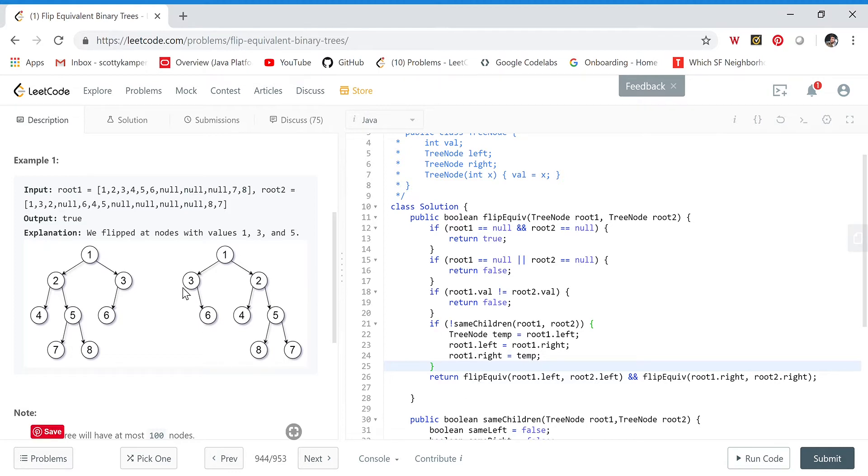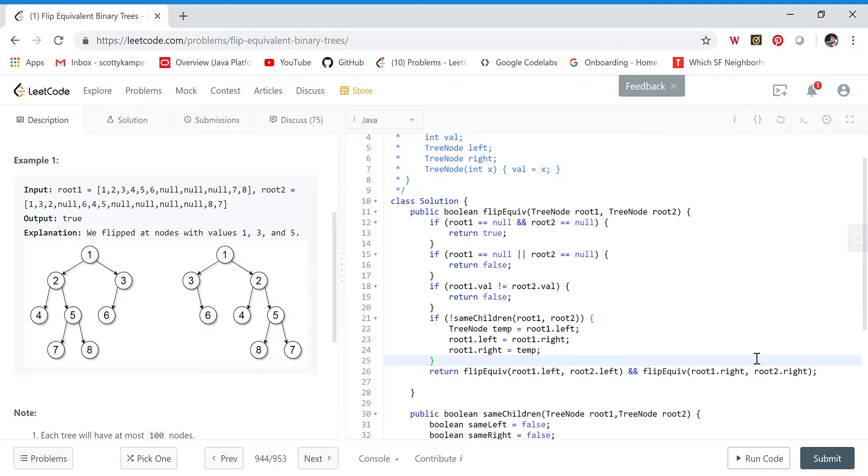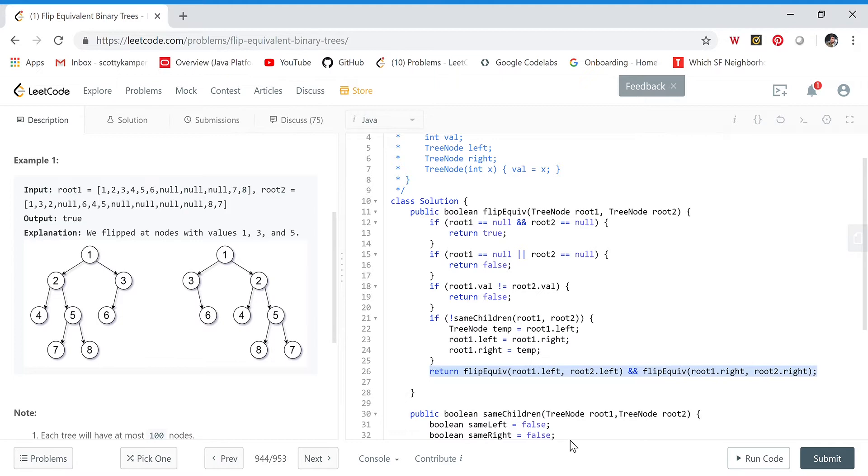In that case, we flip them for the left tree. For this initial call, we flip so three becomes its left and two becomes its right. If they do have the same children, we leave them alone. Once they have the same left and right children, we return flip equivalent of root one left, root two left, and flip equivalent root one right, root two right.